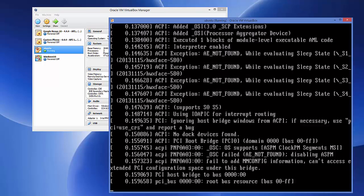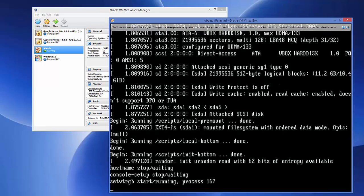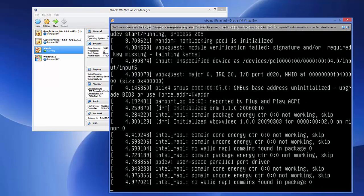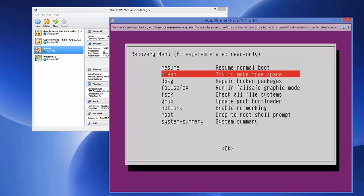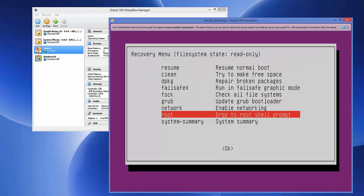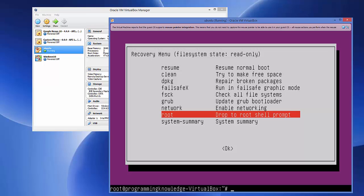Now it's going to open recovery mode. You can see the recovery menu. Press your down key to reach the root category and press Enter. At the bottom, a command line will open.